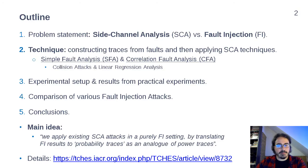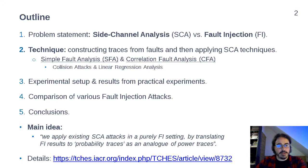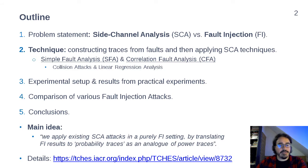Let me give an outline of our presentation first. At the beginning I will show the problem statement — how side channel analysis and fault injection coexist, and how possibly we can use side channel analysis techniques to generate new methods for fault injection. Then I will present our main technique: how we construct traces like side channel traces from faults and then apply standard side channel techniques. This way we construct Simple Fault Analysis (SFA) and Correlation Fault Analysis (CFA), which are the main results of the paper.